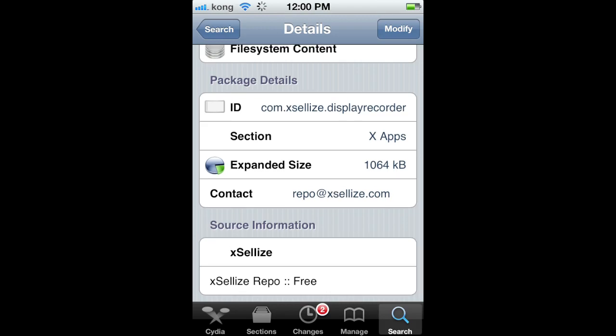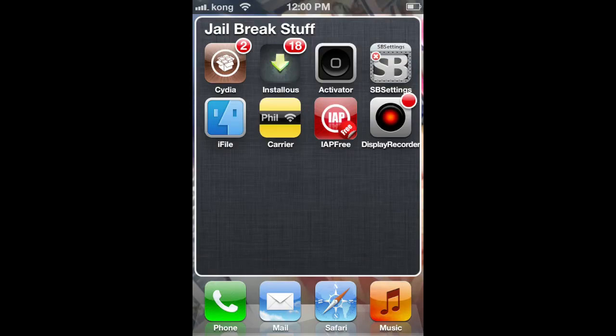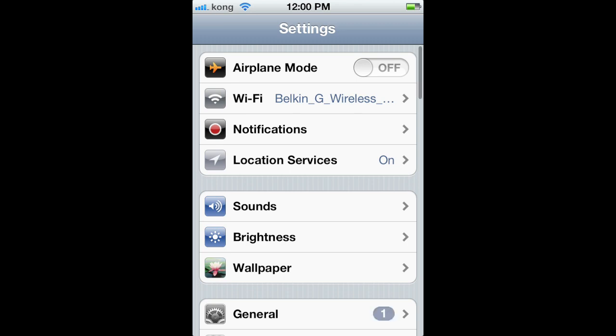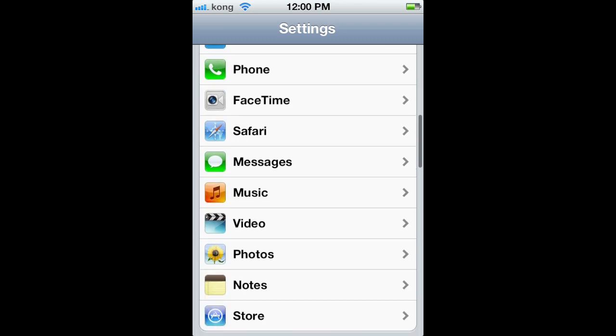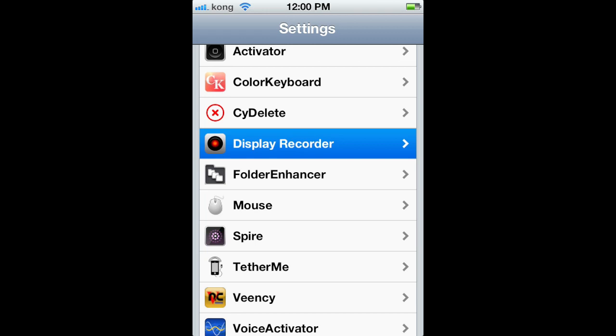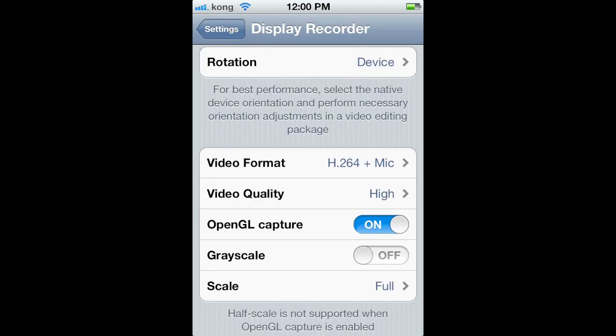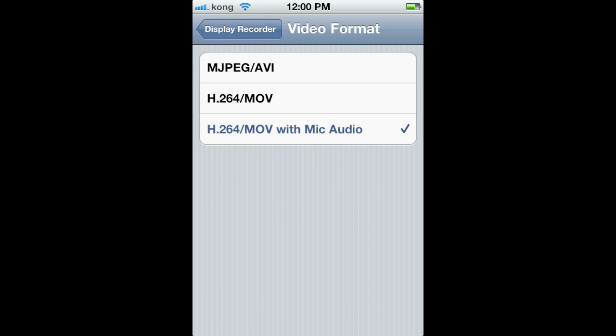You're going to want to change the video format to this one right here with the mic, so it has audio. Set quality to High. I took off Show Taps because otherwise it would show a little circle when I tapped. You can turn the web server on. You can even add your Google and YouTube account, and then it will upload automatically when you're done right to your YouTube, so you don't even have to use a computer at all. Which is pretty cool.